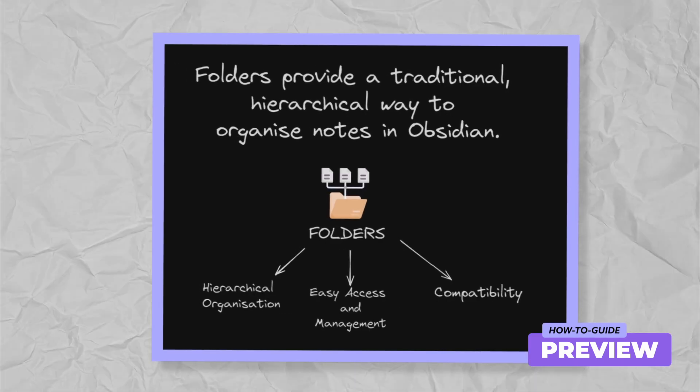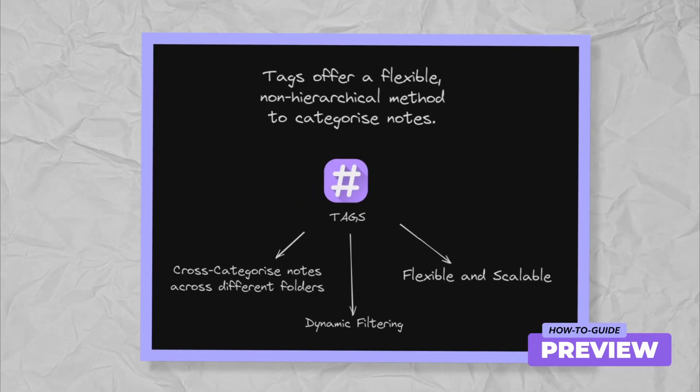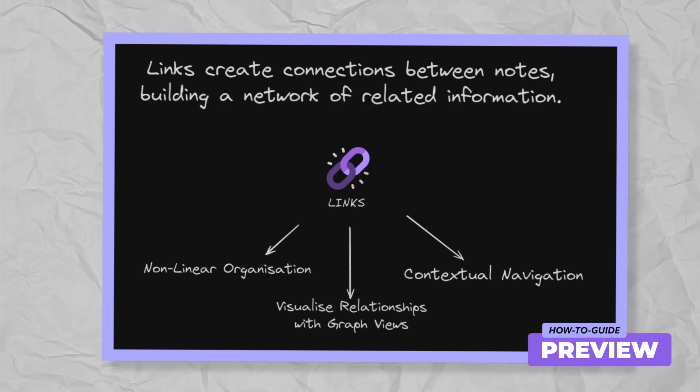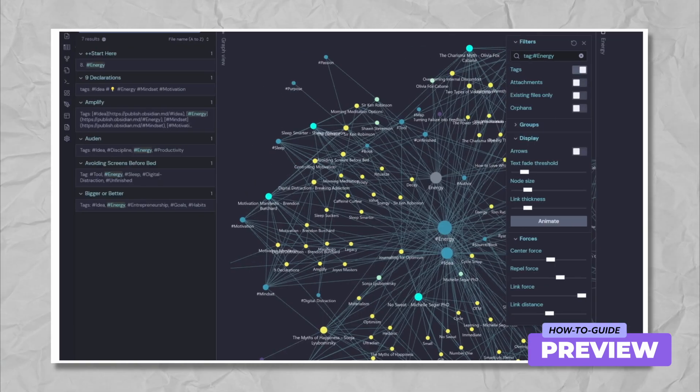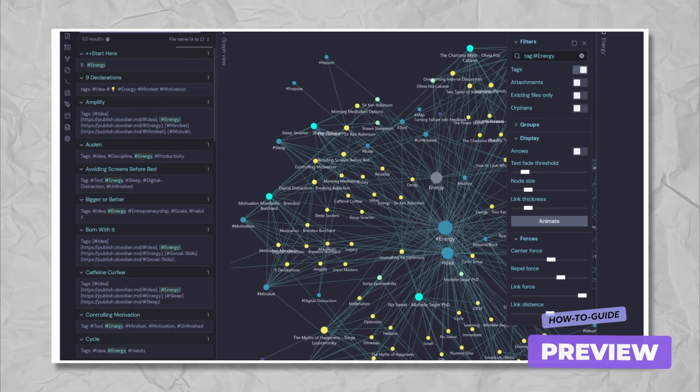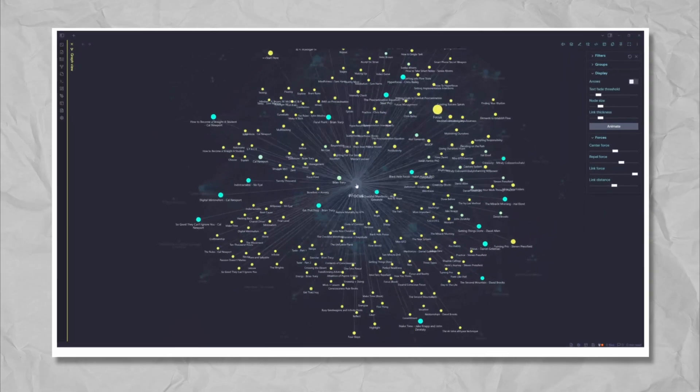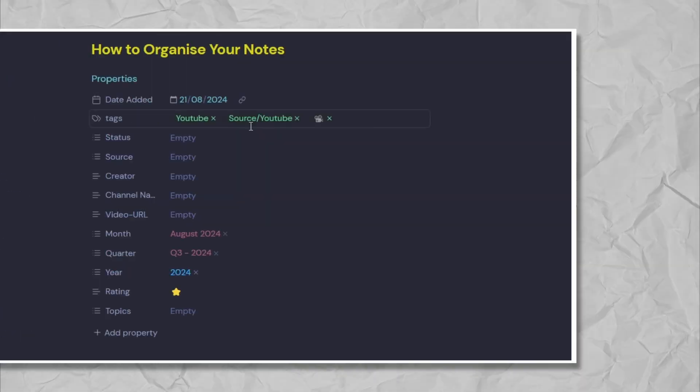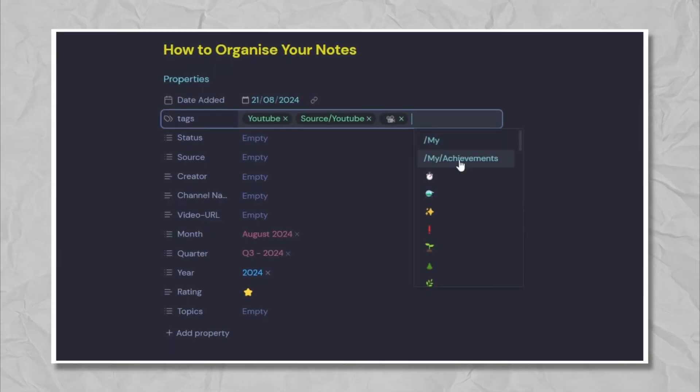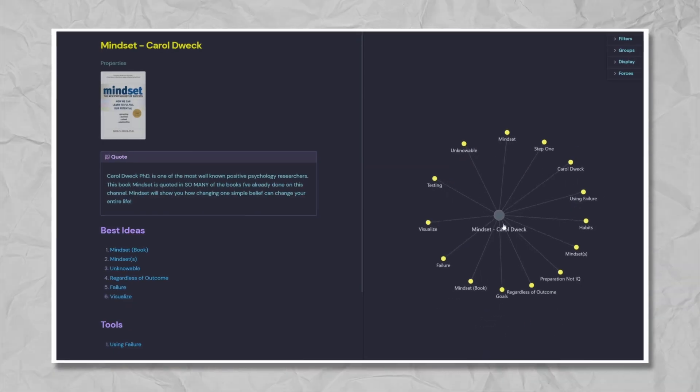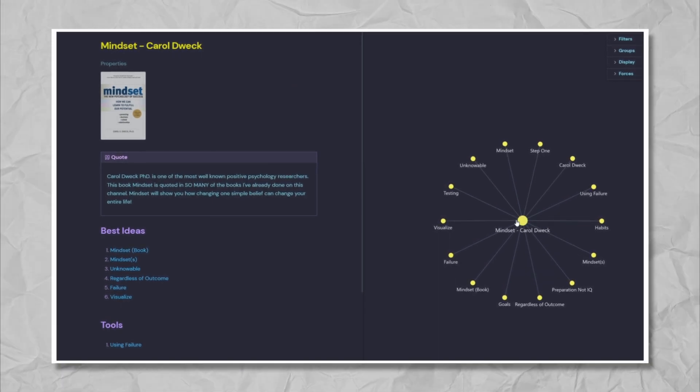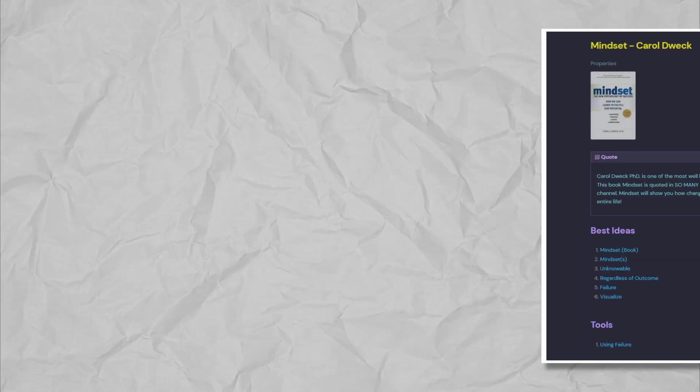In today's video, I'll show you how I use folders, tags and links to create a powerful interconnected network of information. By the end of this video, you will have valuable insights into how to use folders, tags and links in Obsidian.